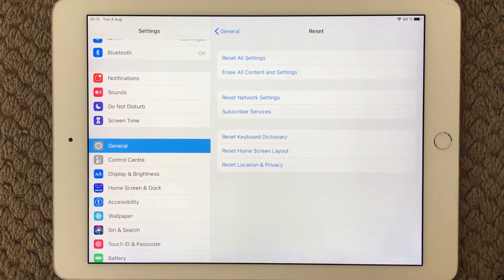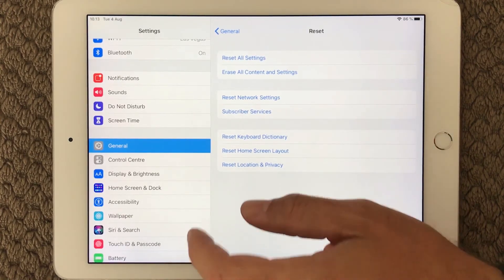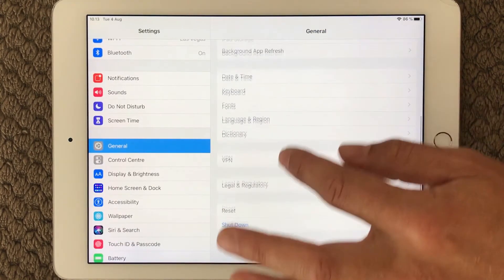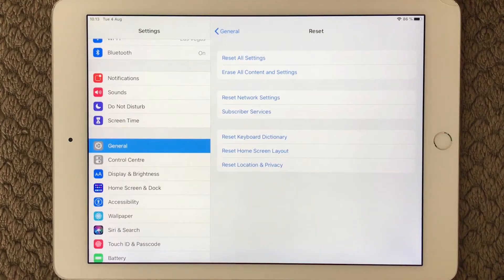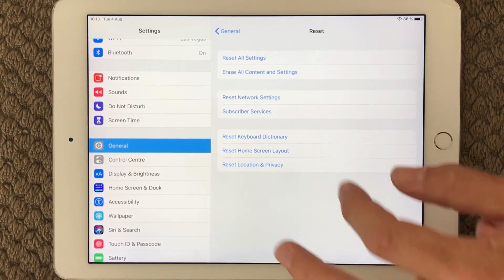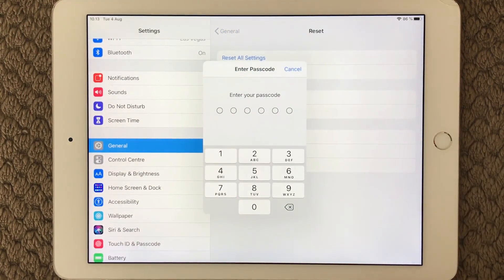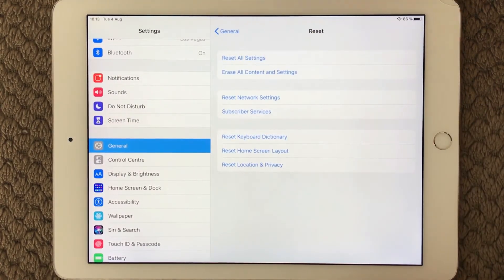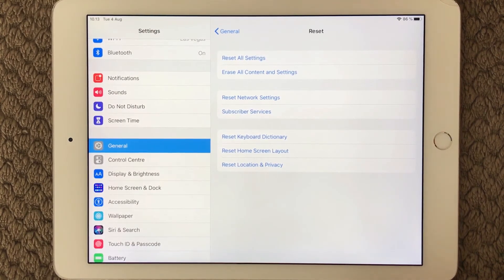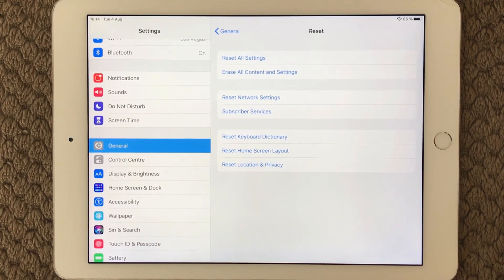If you are still not able to get it working, go back into general and into the reset section. In here you have 'Reset Network Settings.' You might think — why network settings? Well, it is related to GPS and I have seen that work as well. Put in your passcode and it will reset your network settings. It will wipe the Wi-Fi you are connected to, so you will have to reconnect to your Wi-Fi, but this can also resolve GPS issues.